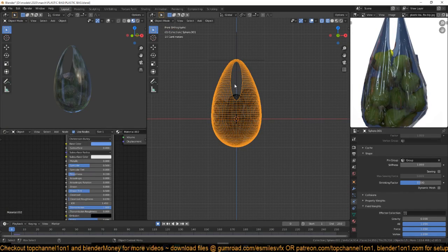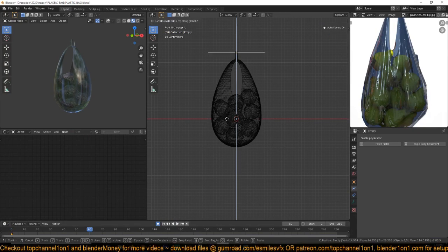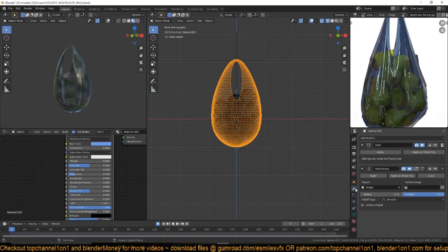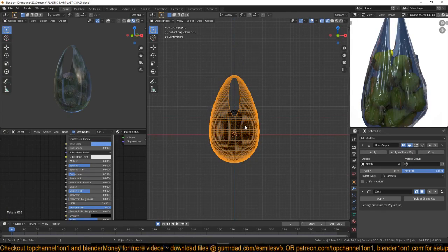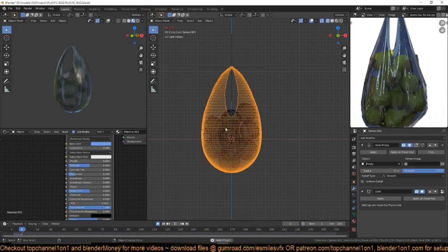Since there is no gravity, nothing happens initially — but if I move this hook up, the entire polythene bag will move up too. Make sure the hook modifier is below the cloth modifier for this to work. Now if you play back you should see this moving up — you can see the wrinkles forming.